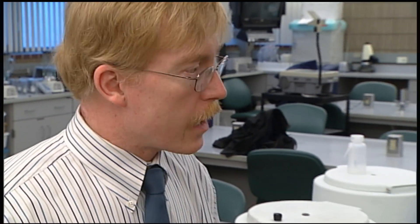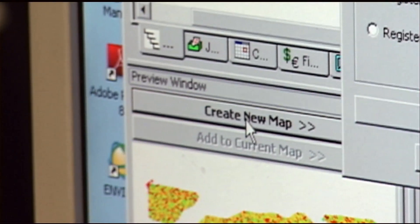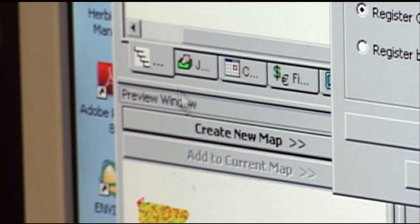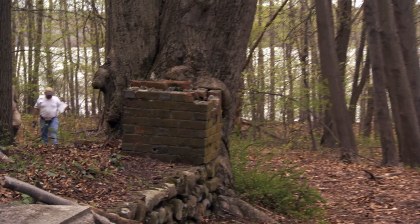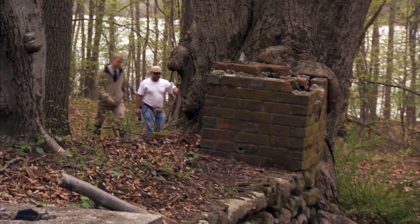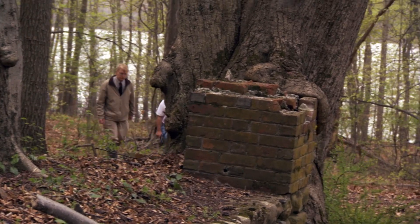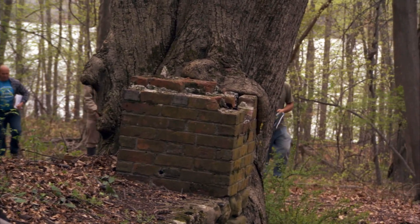We have a two-class program. Our first class is Introduction to GIS, where we learn the basics of what GIS can do and what the different components of GIS are. And then in this class, what we do is we actually collect data and then go back and use it on the computer.